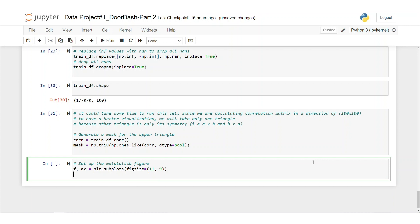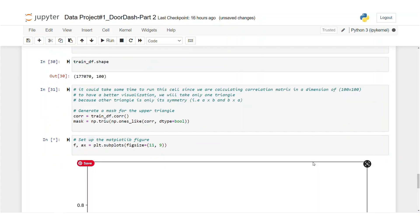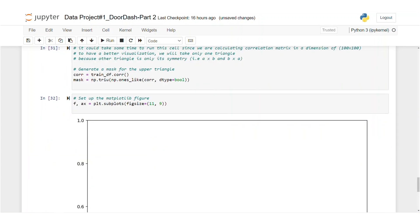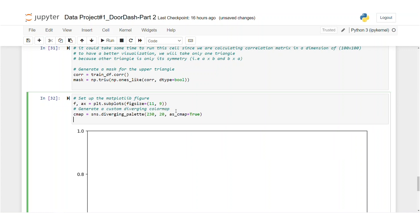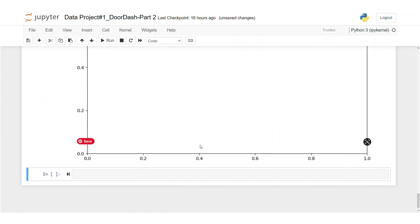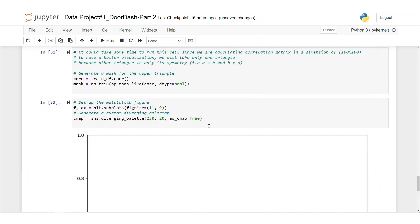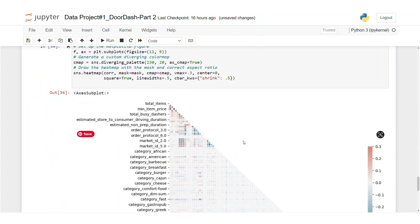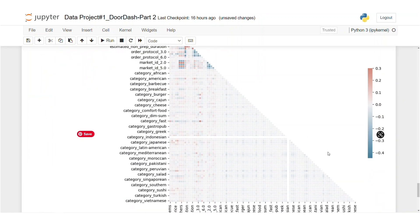Let's set up a plot figure. It's going to look like this. Now to the same cell, let's create or add a custom diverging color map. It's going to look pretty much the same and let's add the heat map. And here we go.